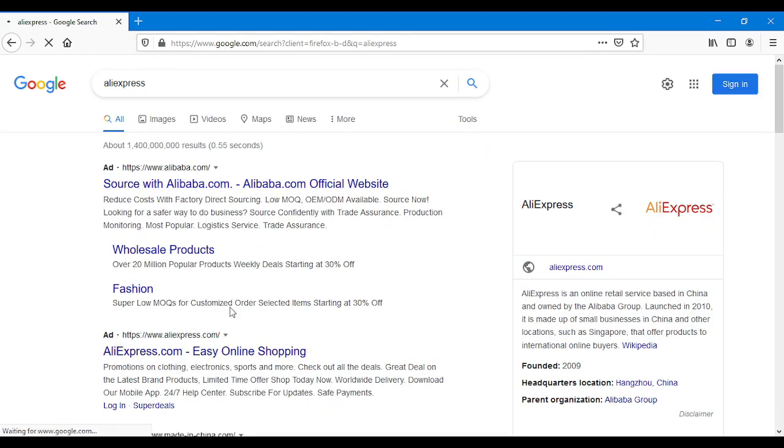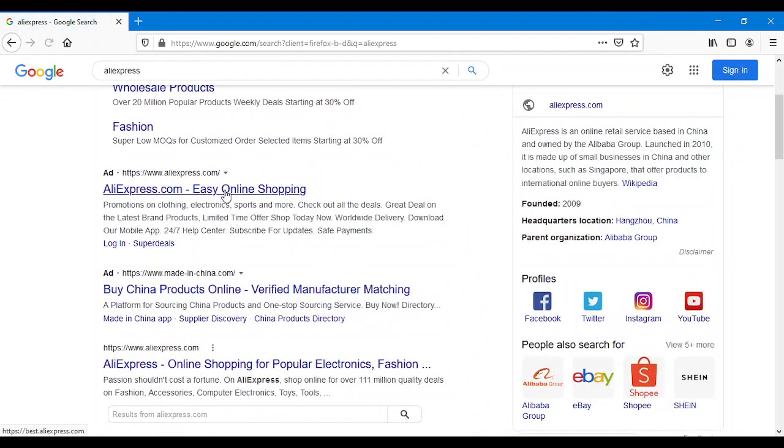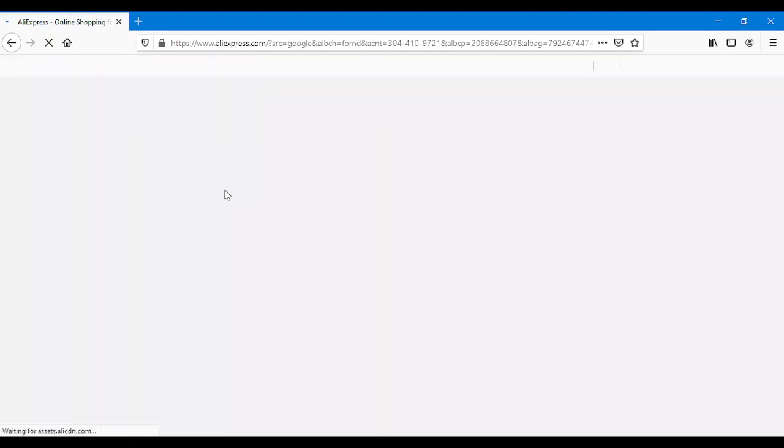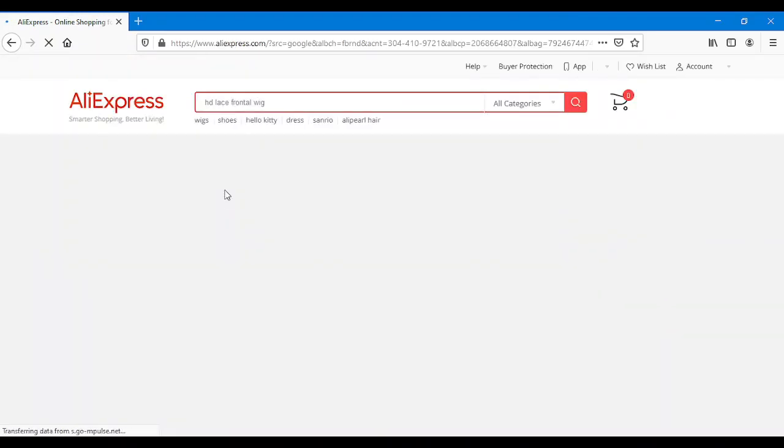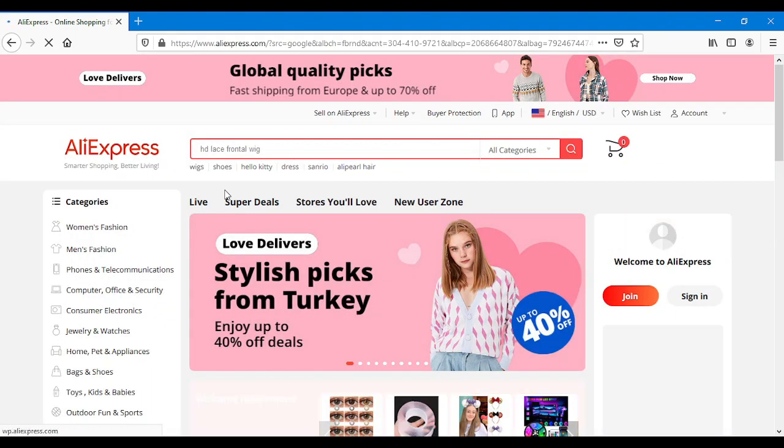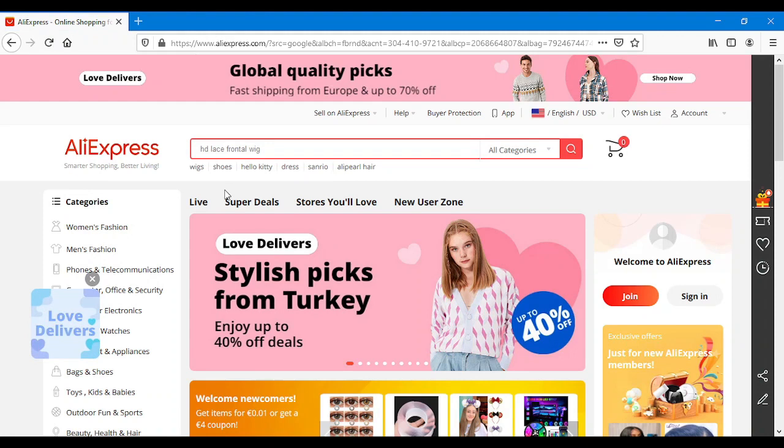Some of you are aware of AliExpress but you don't know how to see through and pick the cheapest quality product.